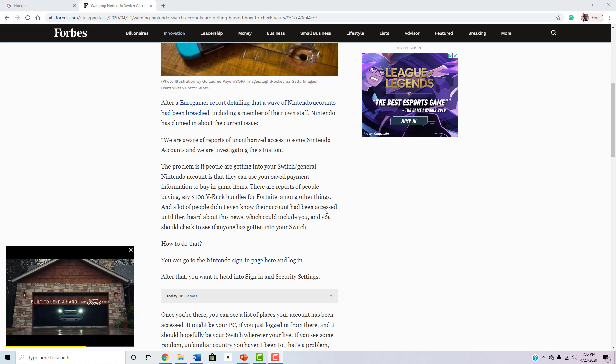This is just really ridiculous, man. Like why would you just hack someone's account just to spend $100 in V-Buck bundles in Fortnite? It just seems really, really stupid.